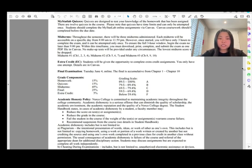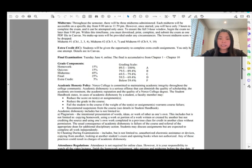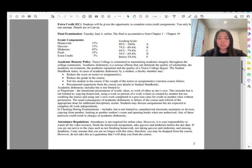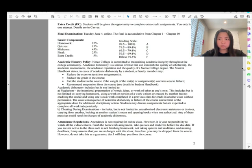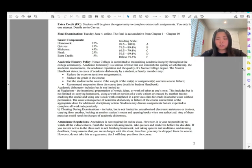The final exam is set for Tuesday, December 12, online. It's cumulative from chapters one through ten, and the format is similar to the midterms — about two hours to work on the exam, then about 30 to 45 minutes to upload it.